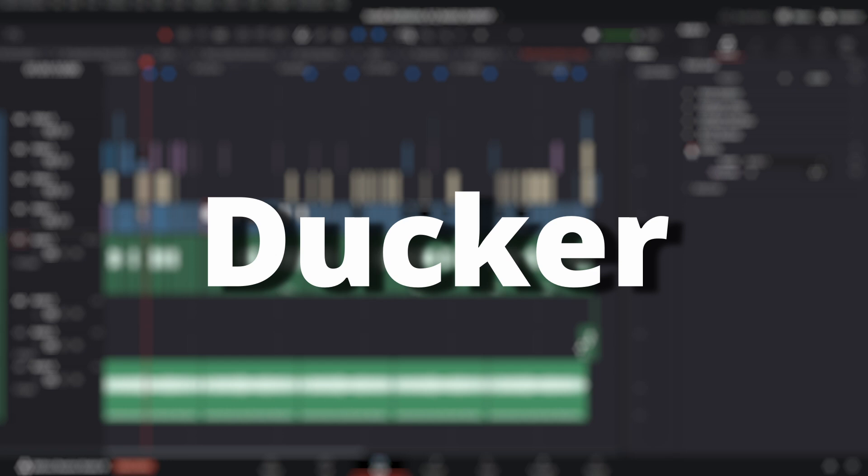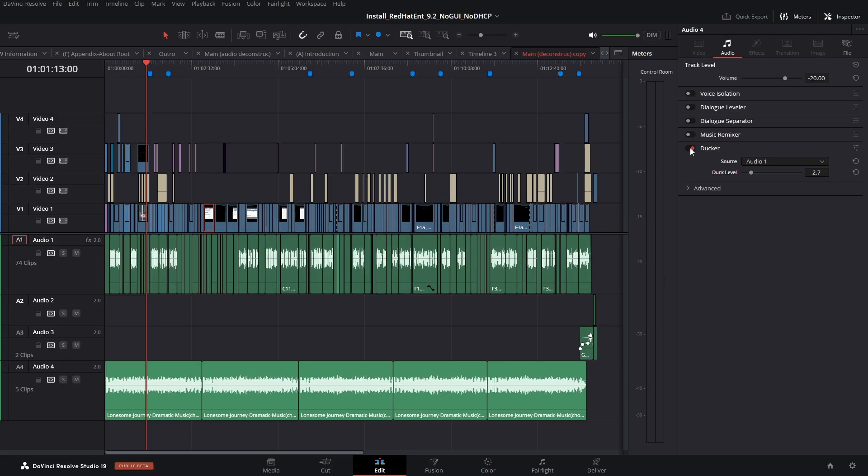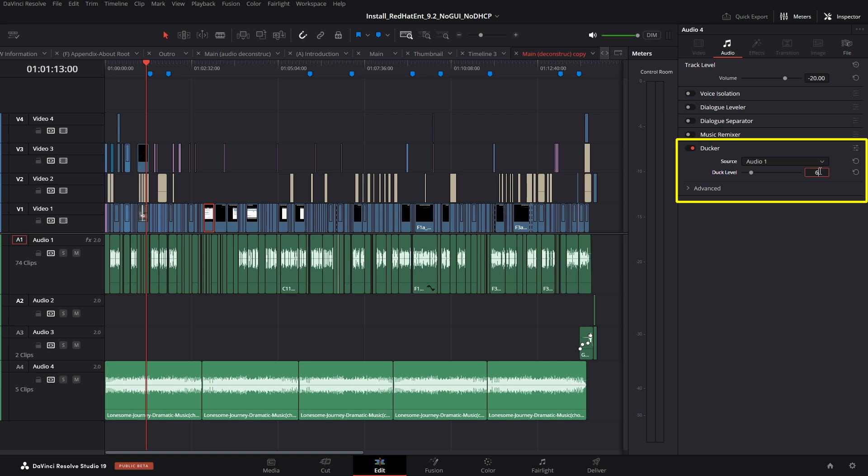Ducker. Like with dialog separator, I'll have to experiment with this when I have some background music when I'm talking.